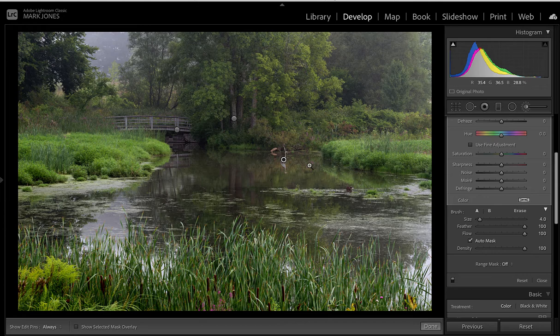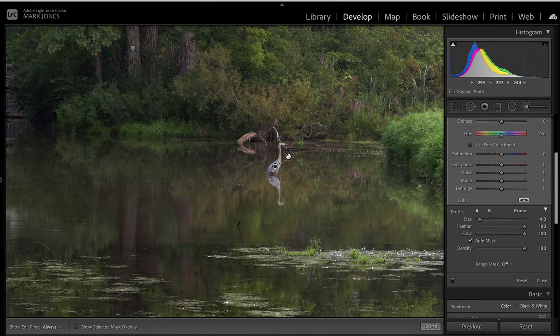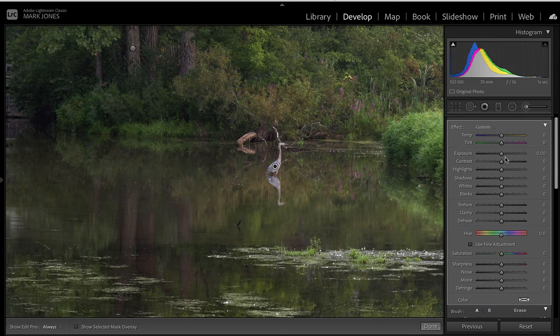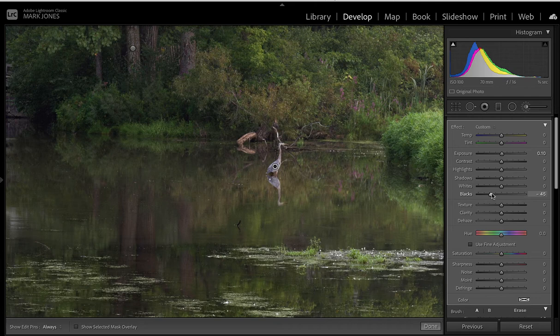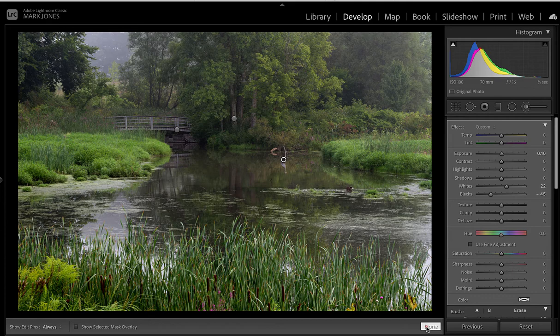Now I'll activate the crane control point and zoom way in by pressing the Space key. There's not a huge amount to adjust here, but I'll raise the Exposure on the crane a little, bring the Blacks down so the darker edges of the crane stand out, then bring the lighter areas of the bird up — giving us much more contrast between the lighter and darker parts of the bird.